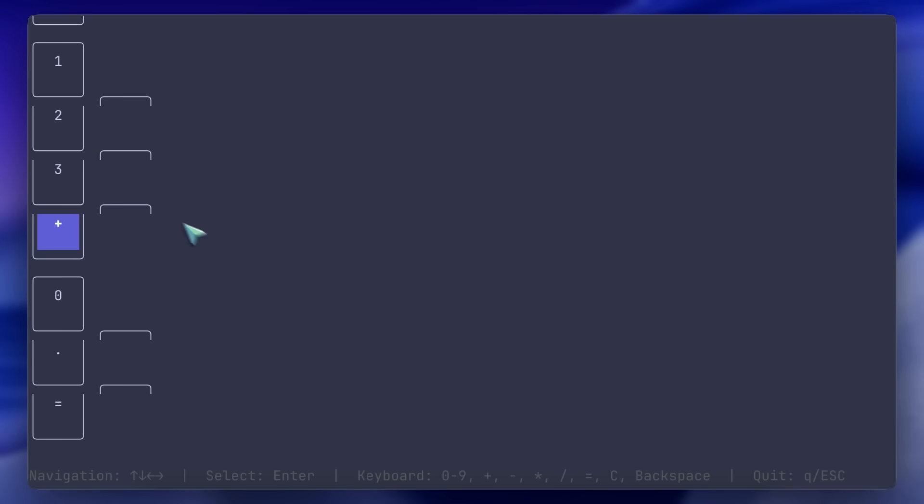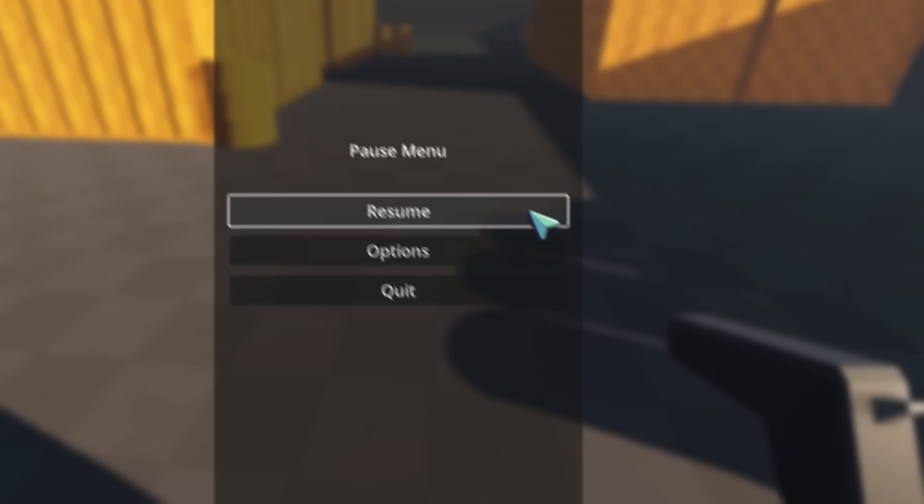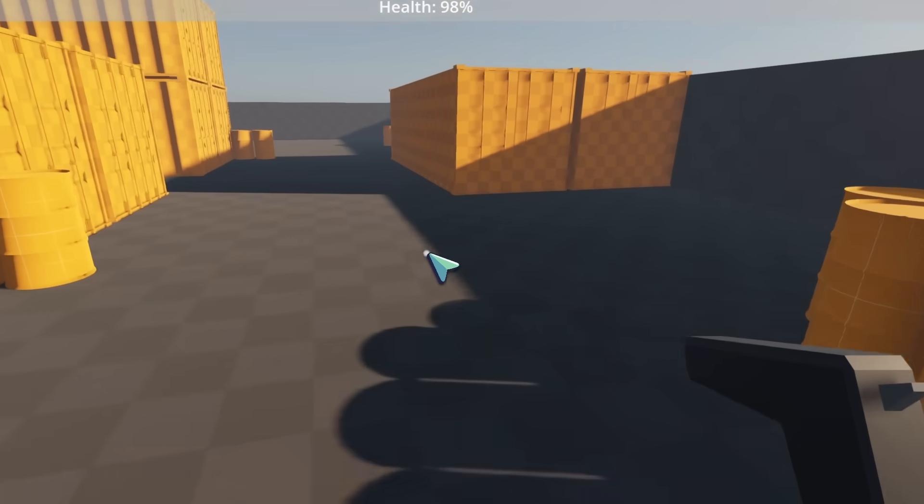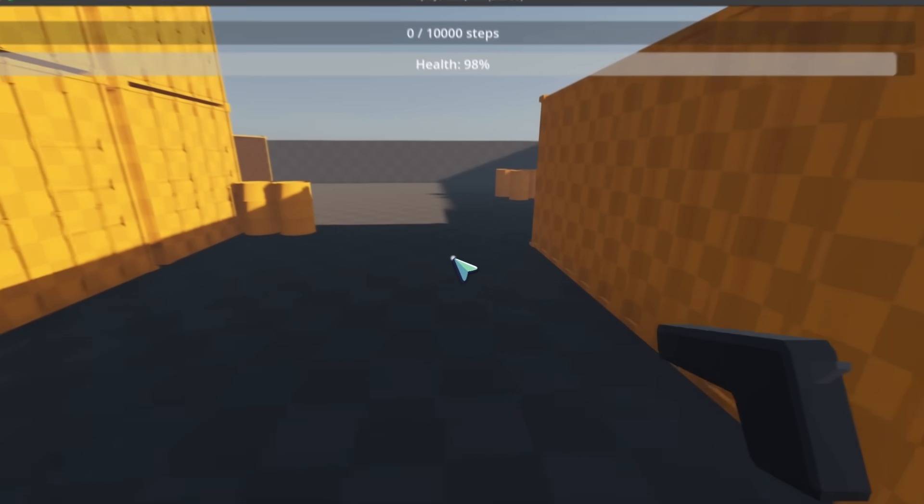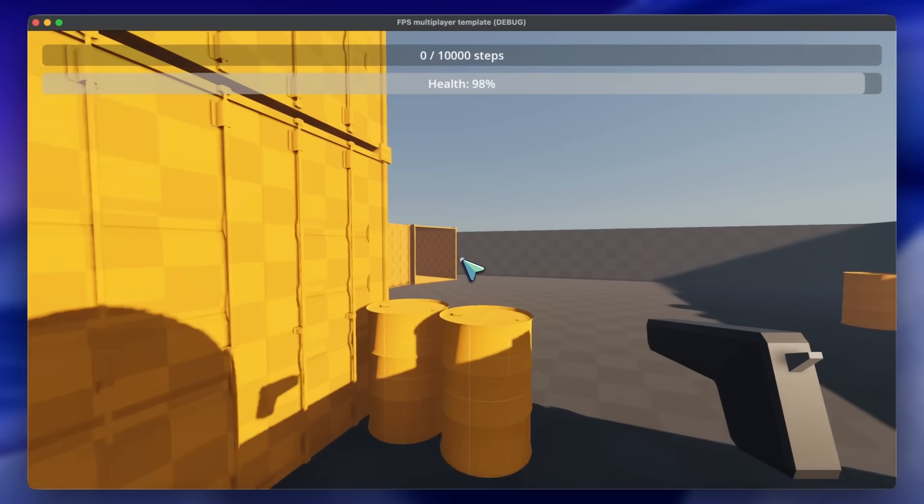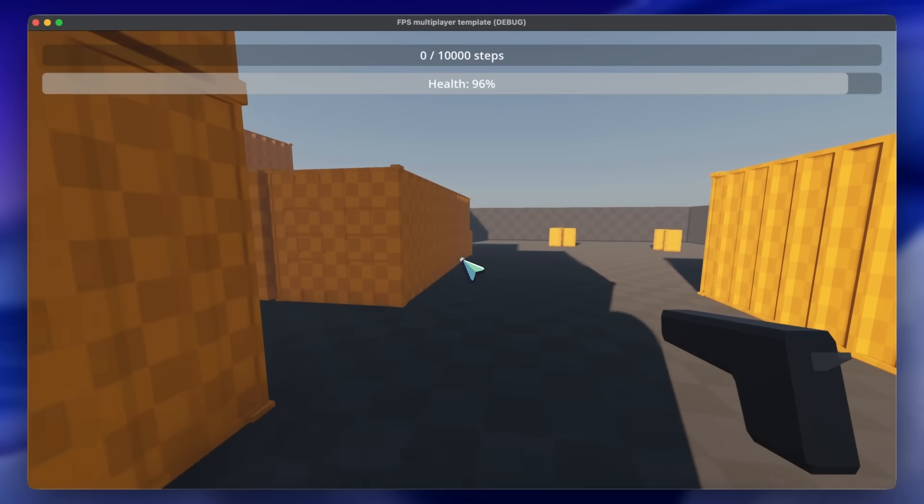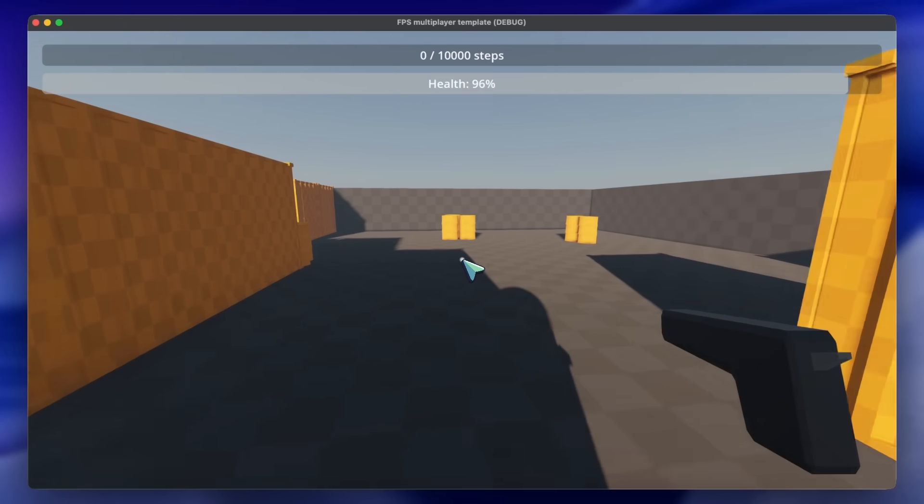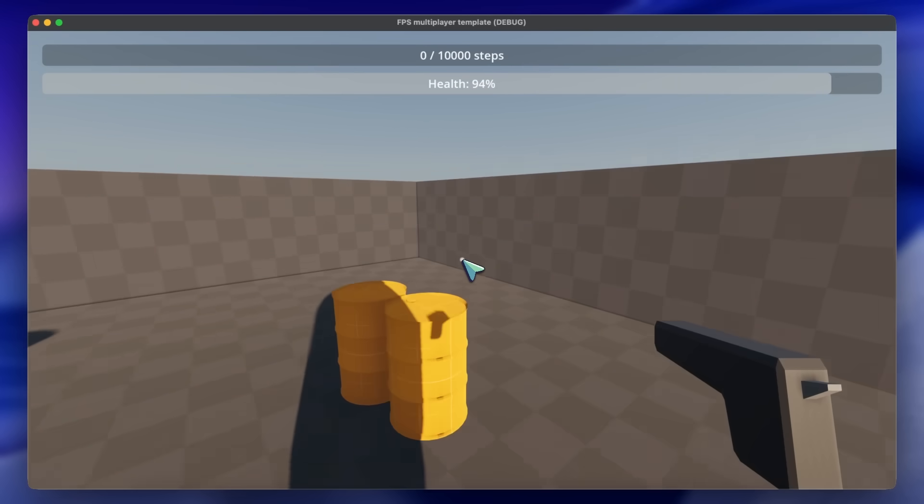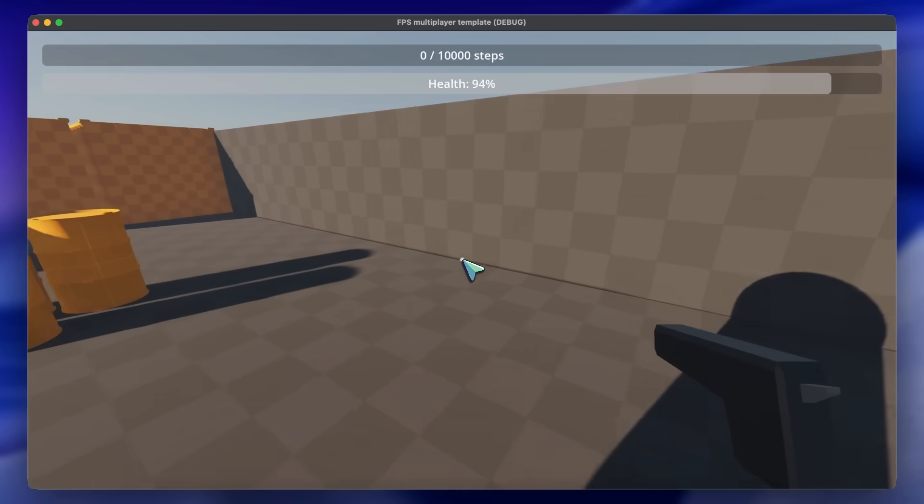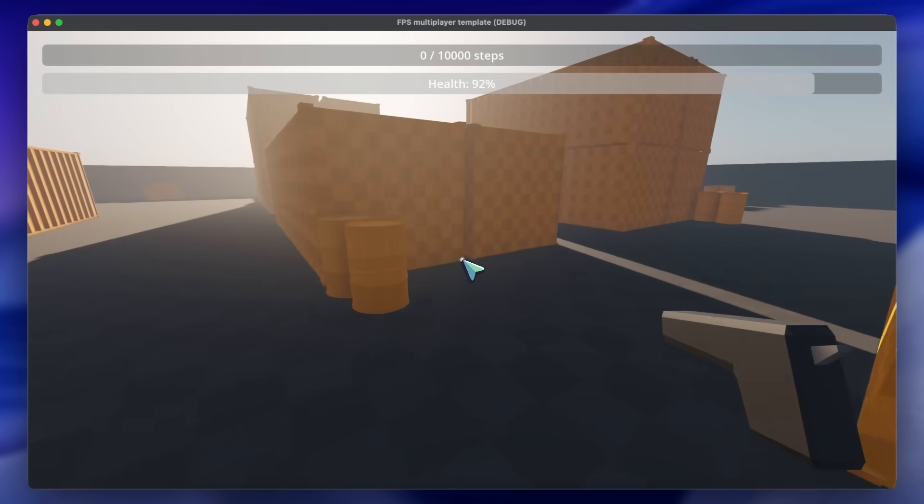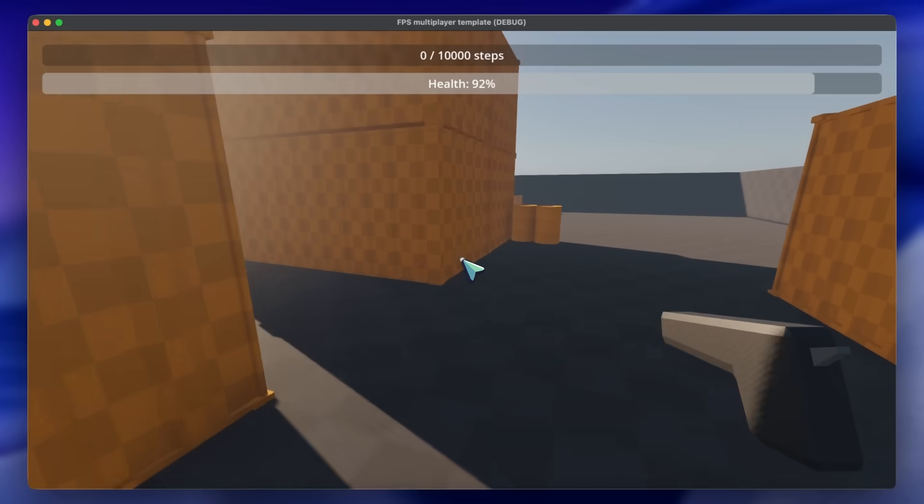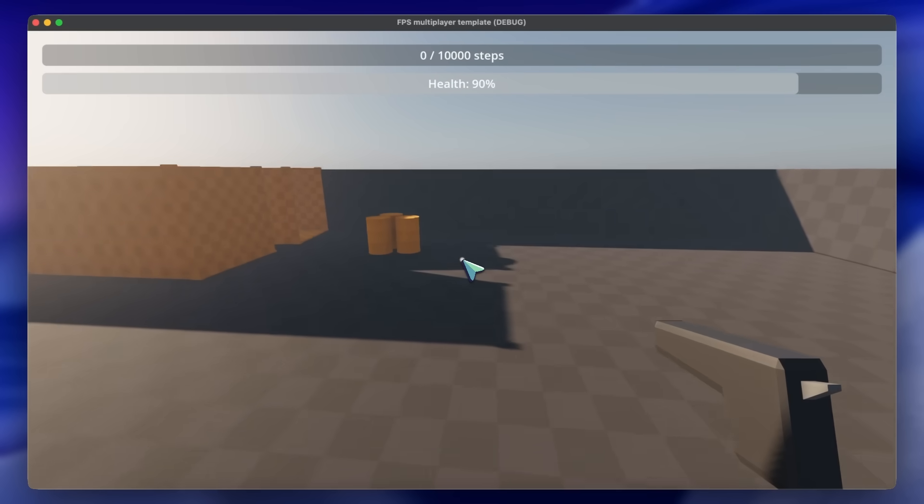Similarly, I asked it to edit a Godot FPS game, and add a step counter as well as a life bar that decreases with jumping. And well, it wasn't able to do this correctly either. It did get the bars implemented, but the step counter doesn't work. It almost never one-shots anything.